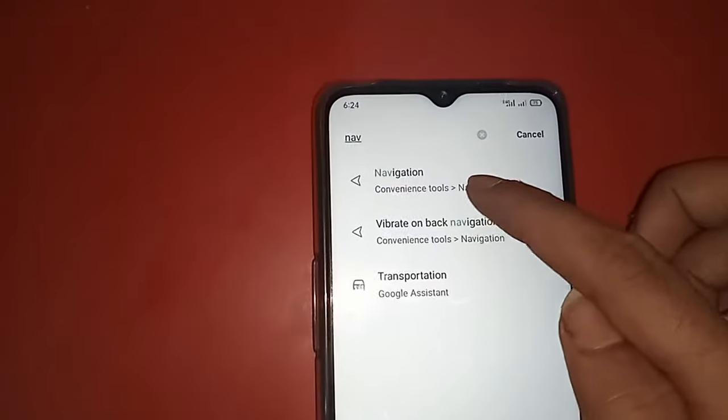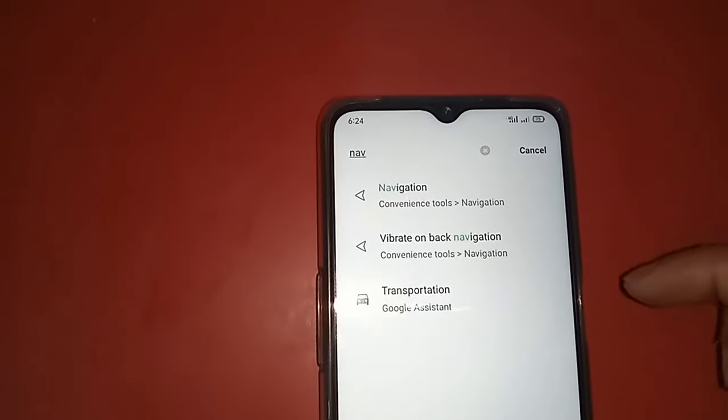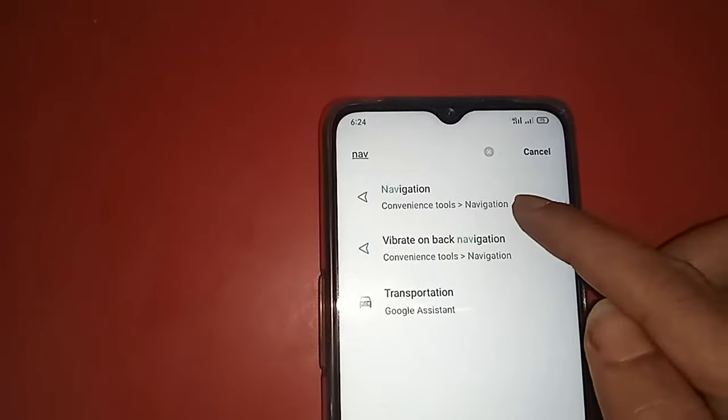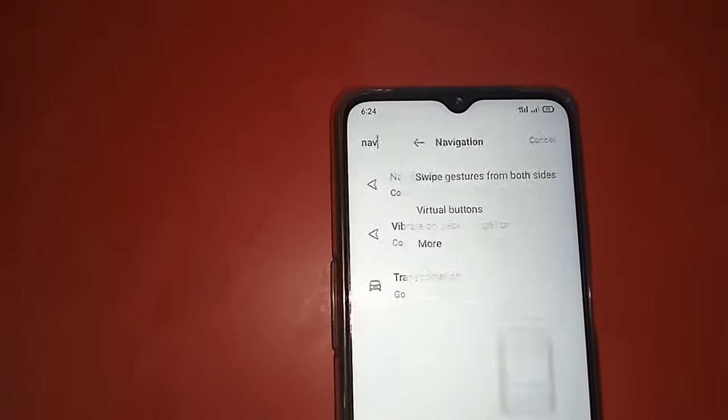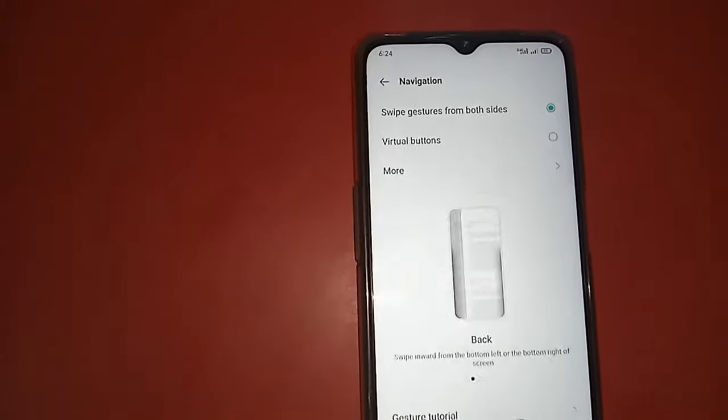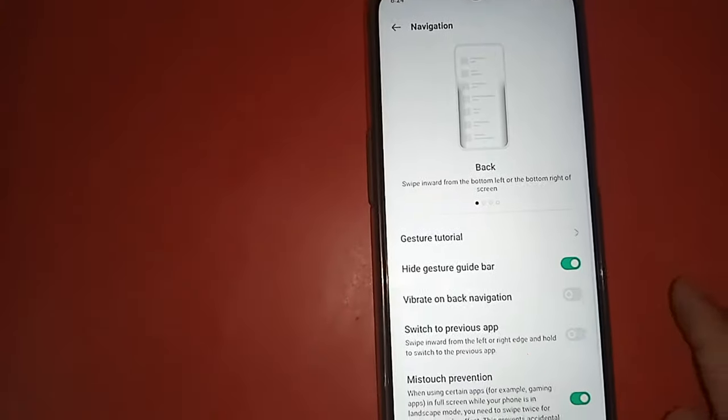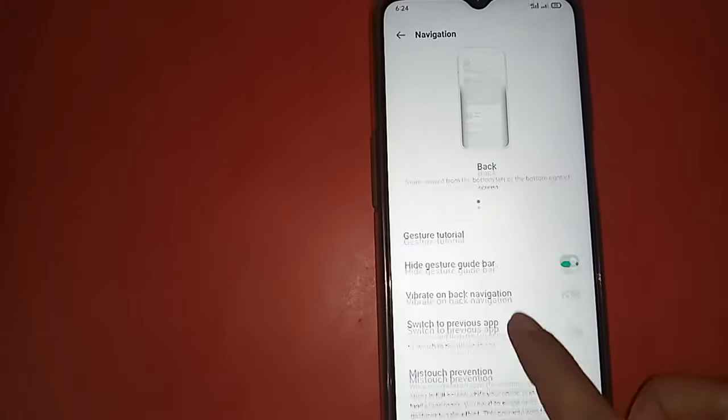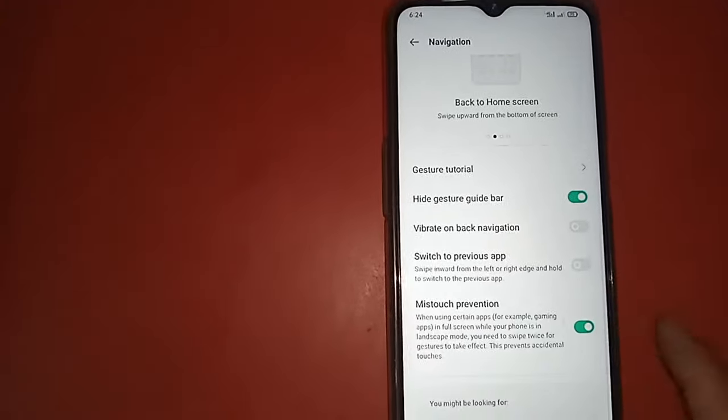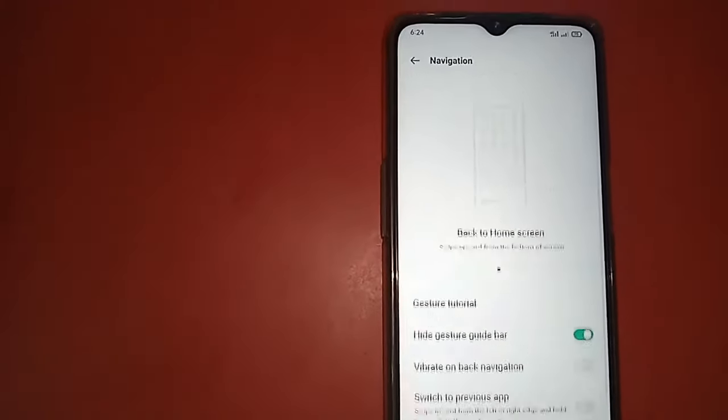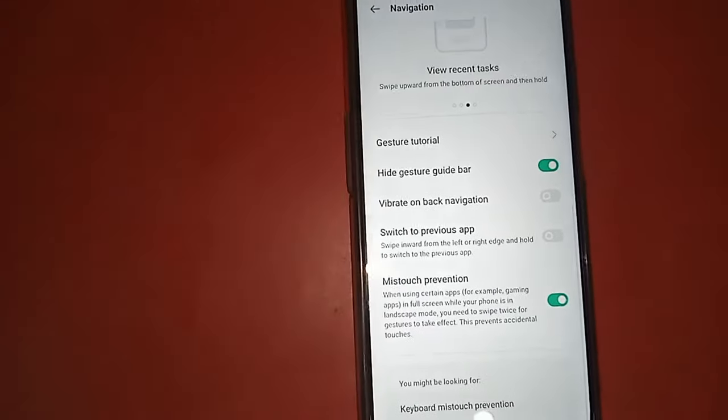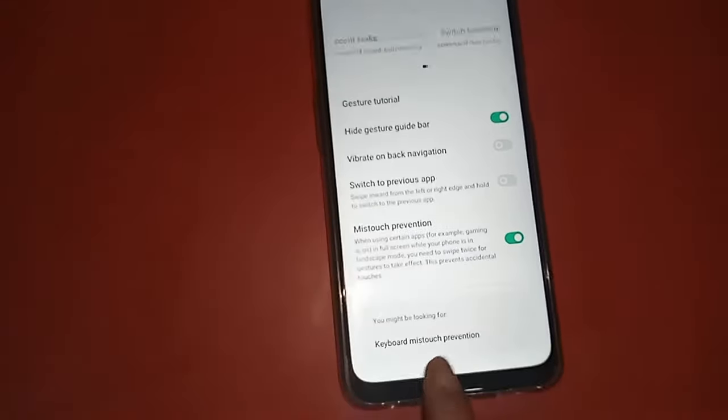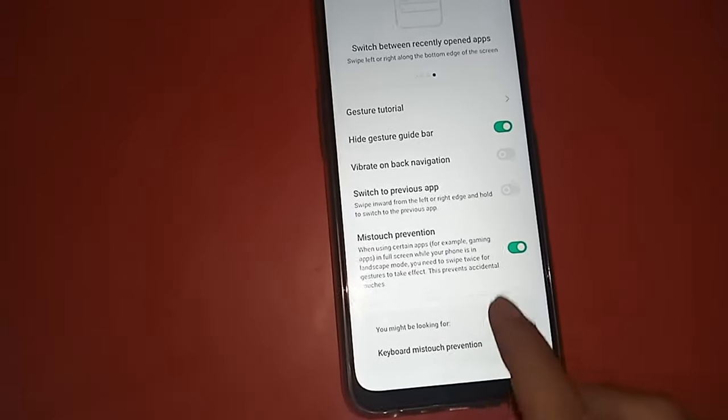When you write 'navigation,' you can see the Navigation option. Just click on Navigation. You can see many options: swipe gestures, virtual buttons, and navigation bar settings.